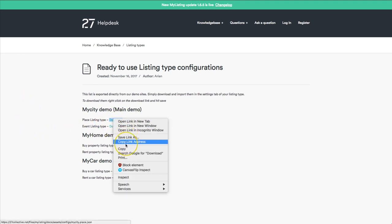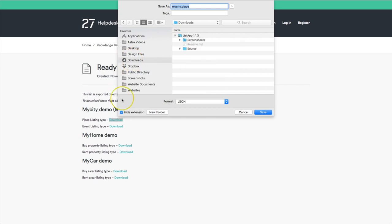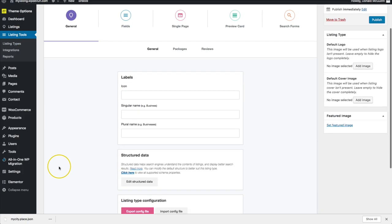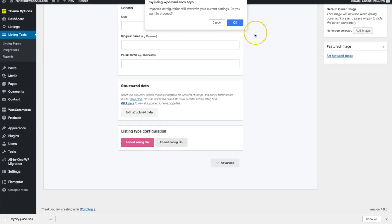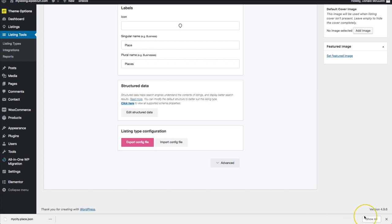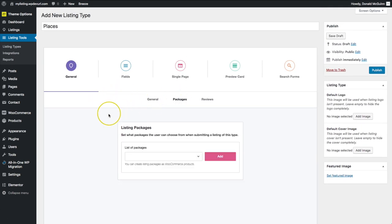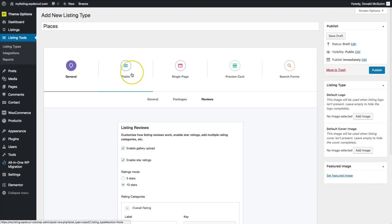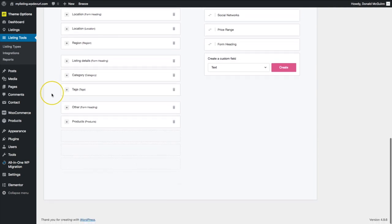We're going to click 'Save Link As' and save this in our Downloads folder as a JSON file. From there, we're going to go to 'Import Config File,' which is at the bottom of the listing types page, and click OK — which means it's going to override everything currently on this page. Once we import that, we can see we've got everything they have: we can scroll through the packages, the review settings are here, and the fields have all imported very easily.